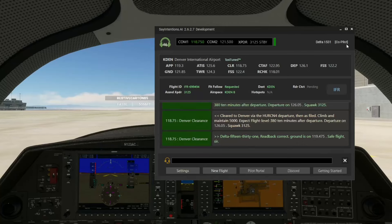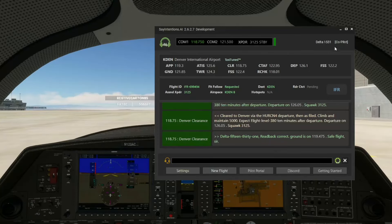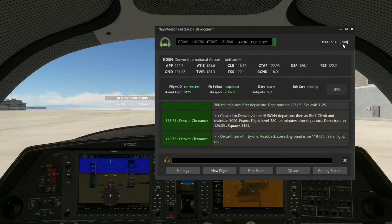If I want to take the comms back again, just like in real life, there's nothing to click on — you just tell the co-pilot you want the comms back. Hey Bilby, I'll be in charge of the comms now. And just like that: Yo, all right man, you're in charge of the comms now — I'll chill and let you handle it. I love Bilby.